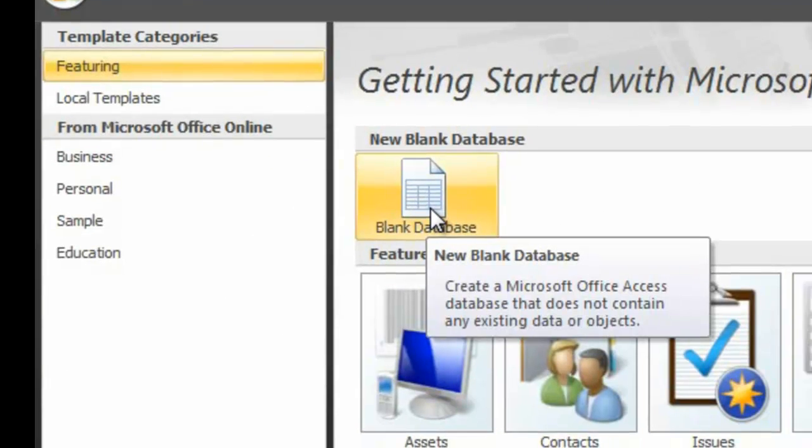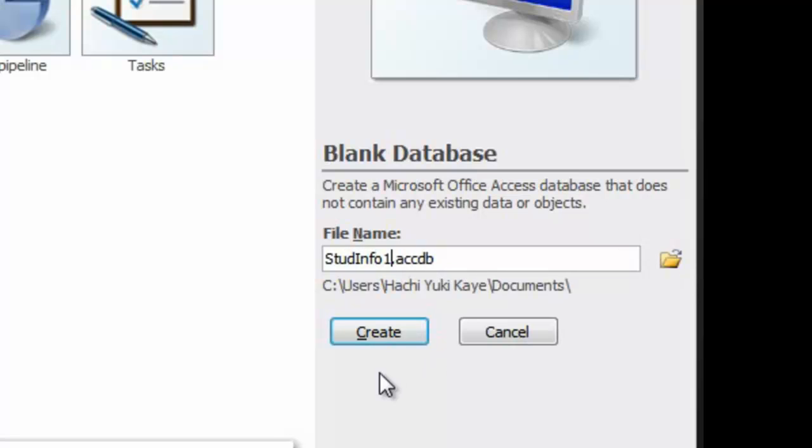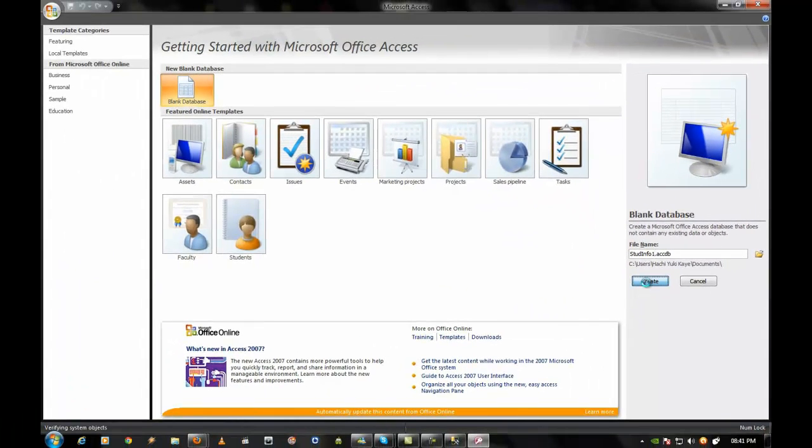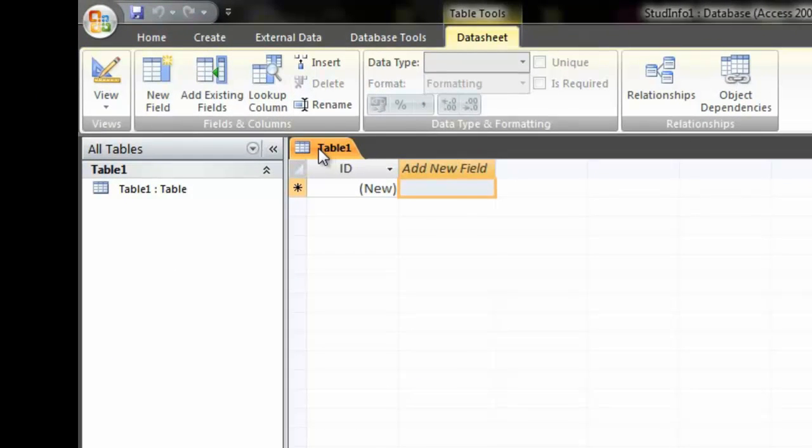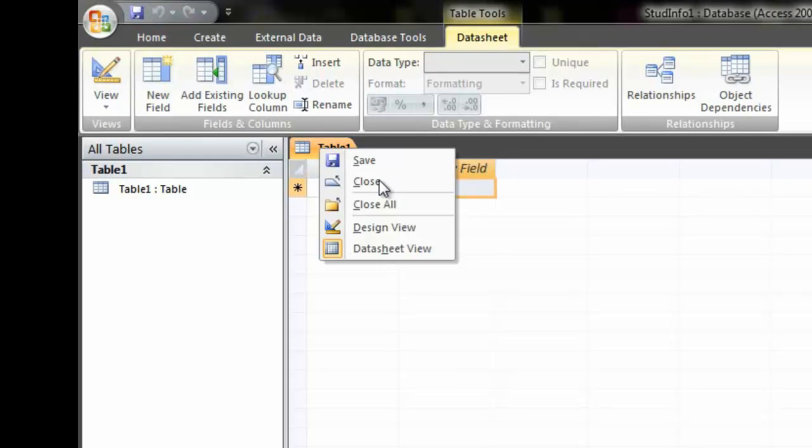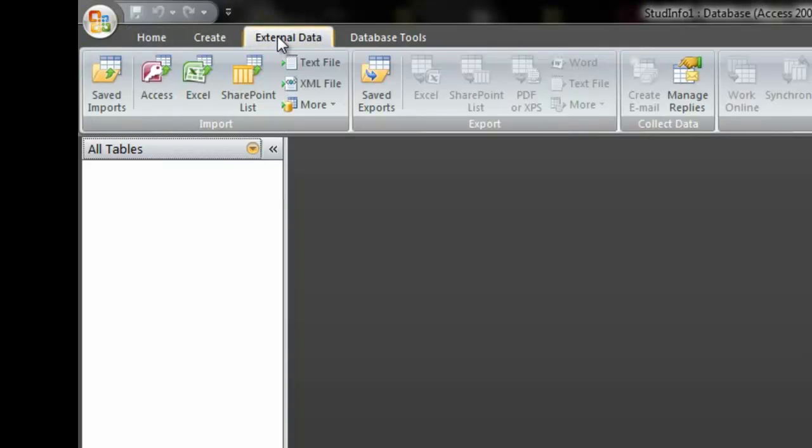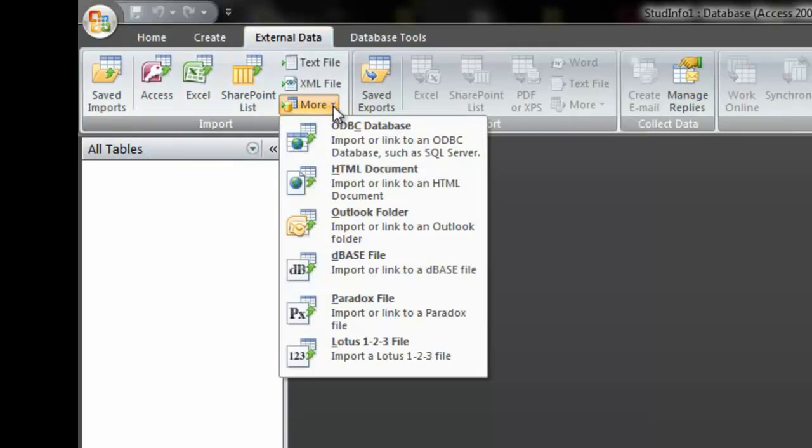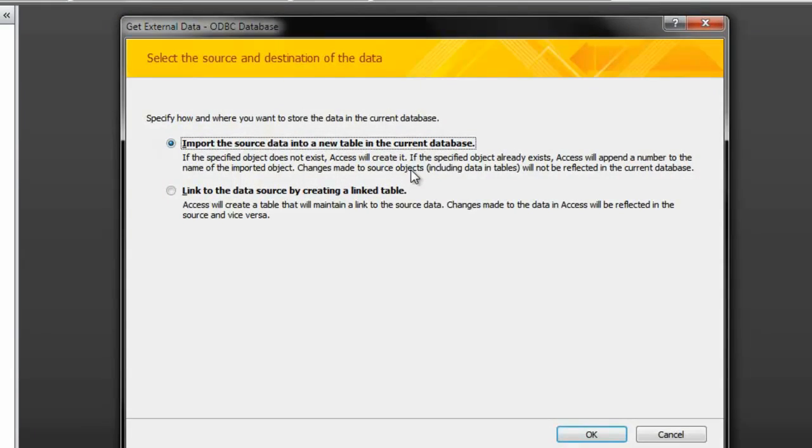So we're going to create a new database. I'm going to name this STUDINFO1. I'm going to create it. Now they already gave us the table but we won't need this, so we're going to close this off. I'm going to go to external data, because we need to link the data from the SQL Server to access. I'm going to click ODBC database, which is to import a link, ODBC database such as SQL Server, that's what we want to do. So, click on this.